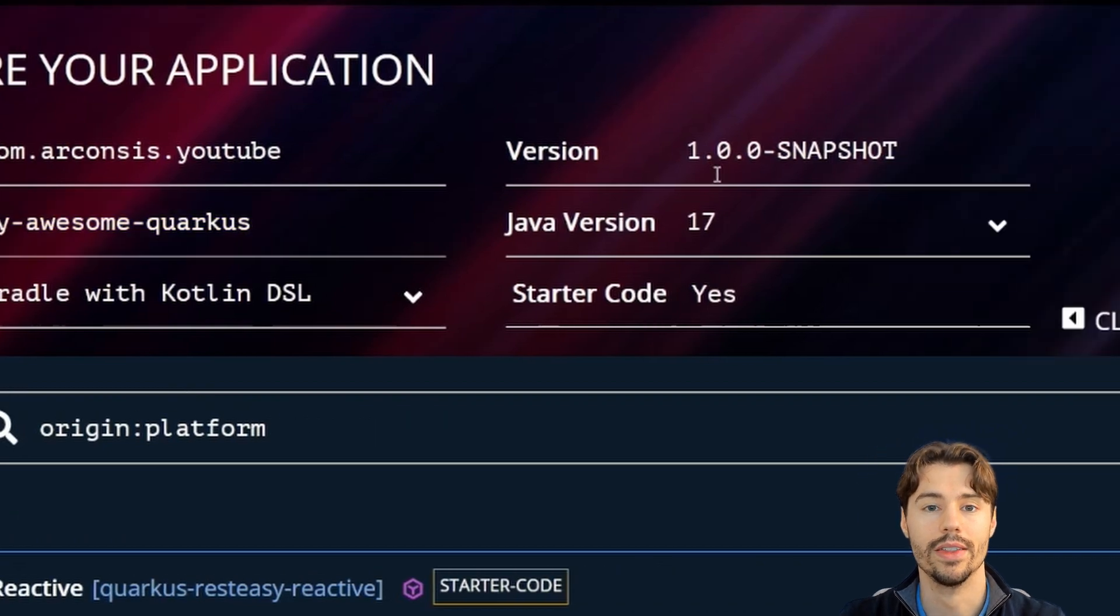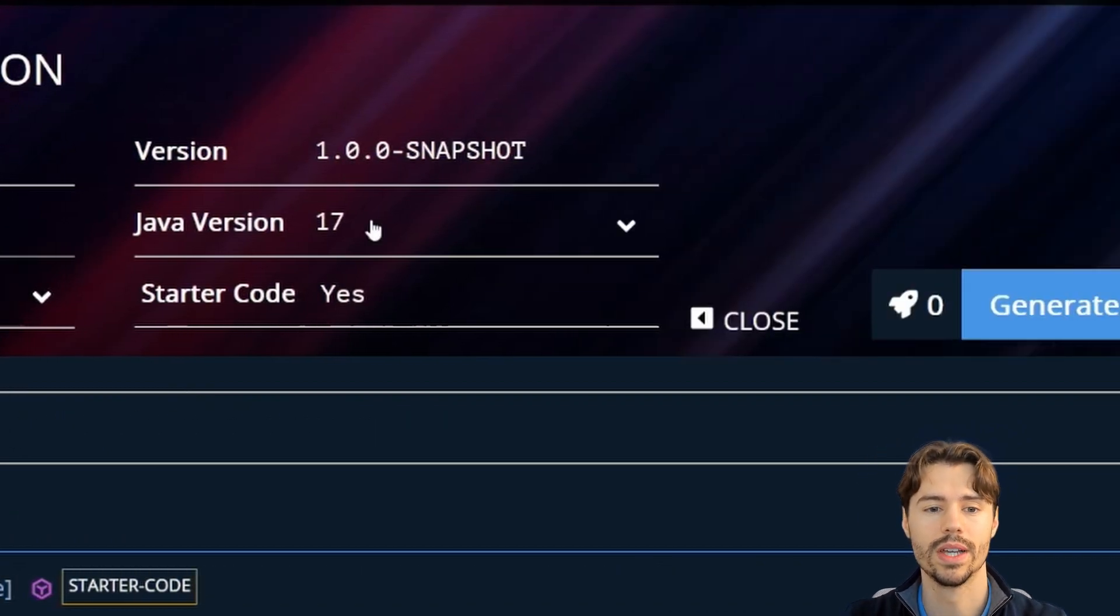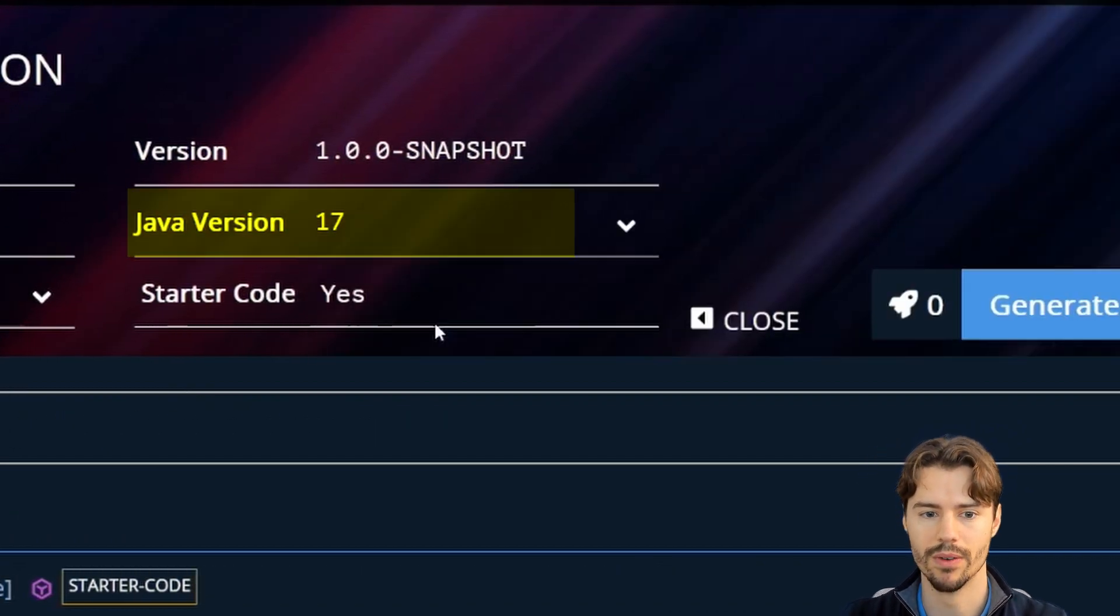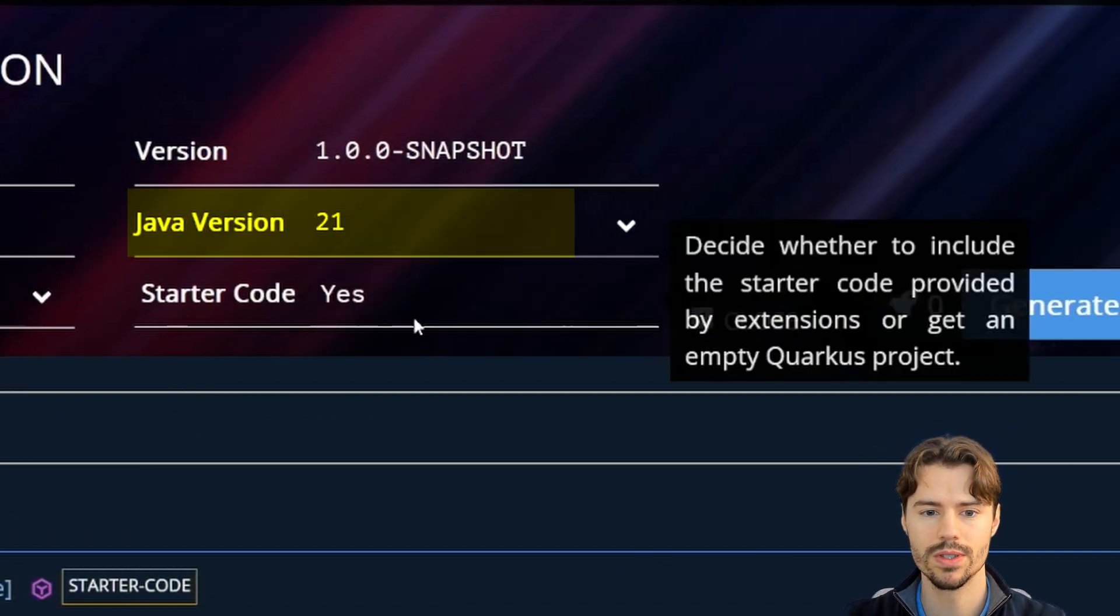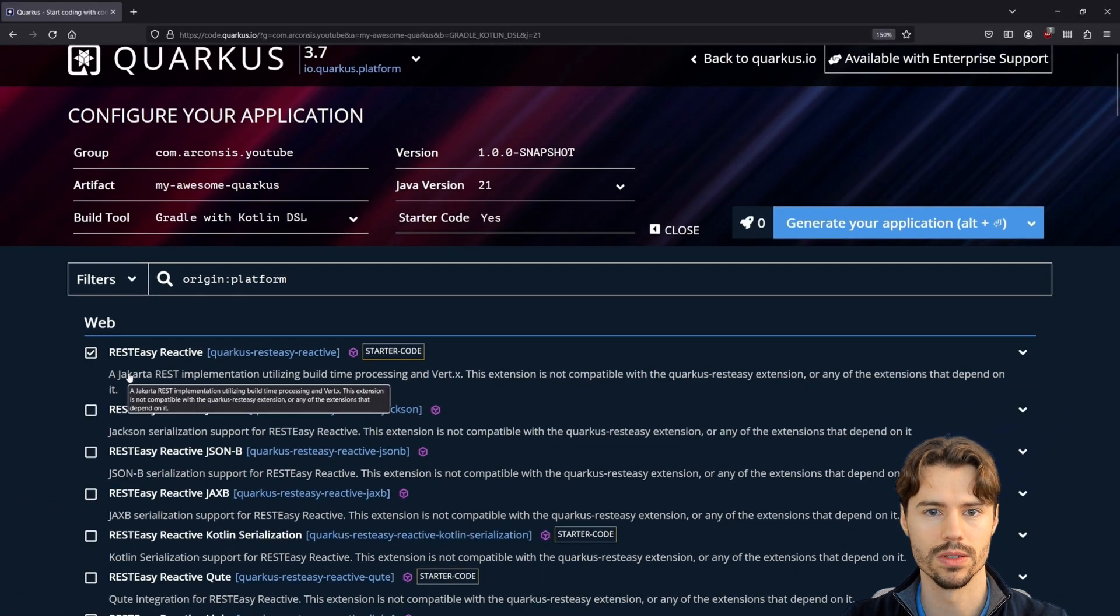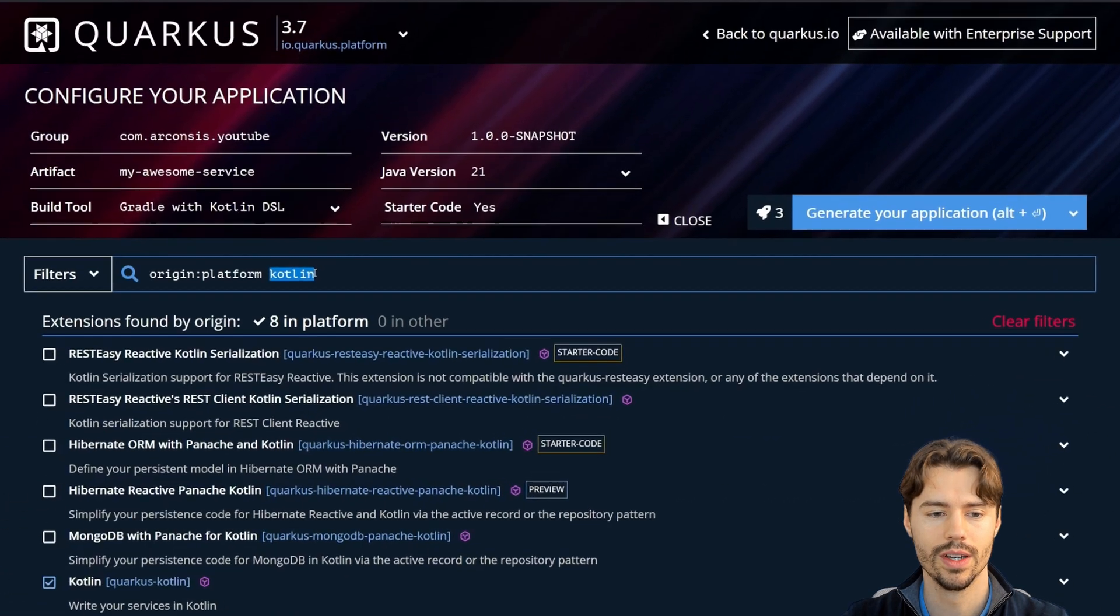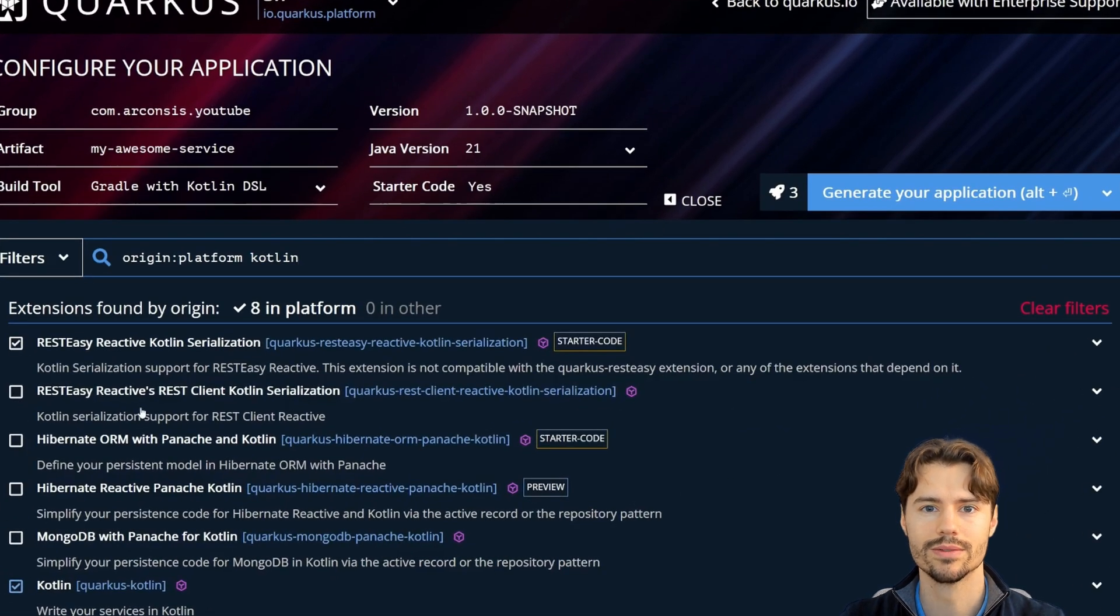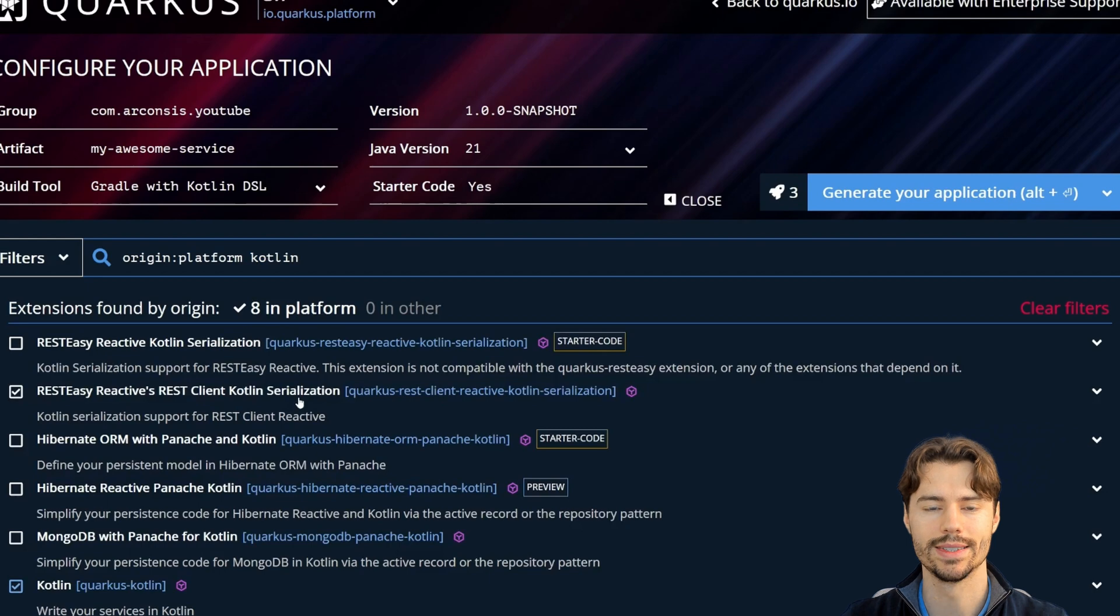And then we can also configure the Java version we want to use and which extensions of Quarkus we want to use. Here you can select any extension you want.